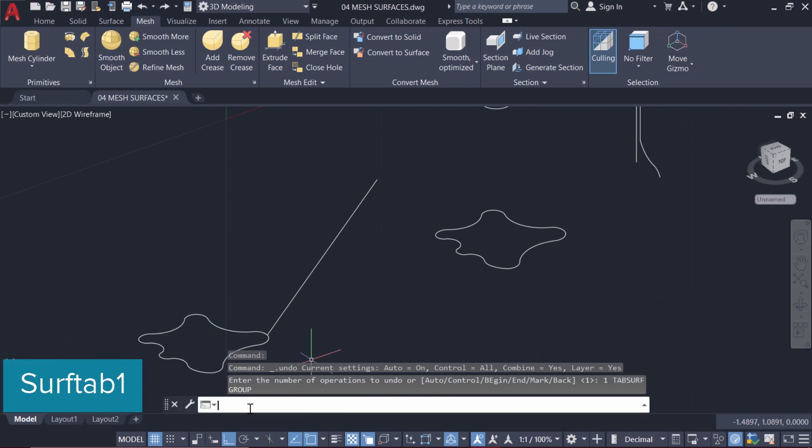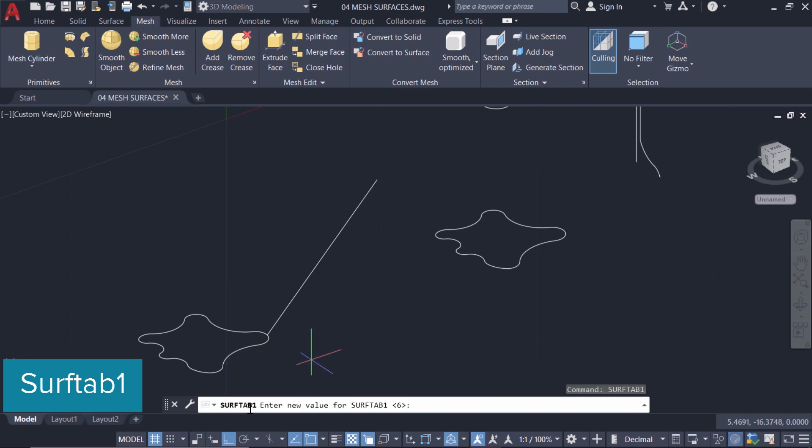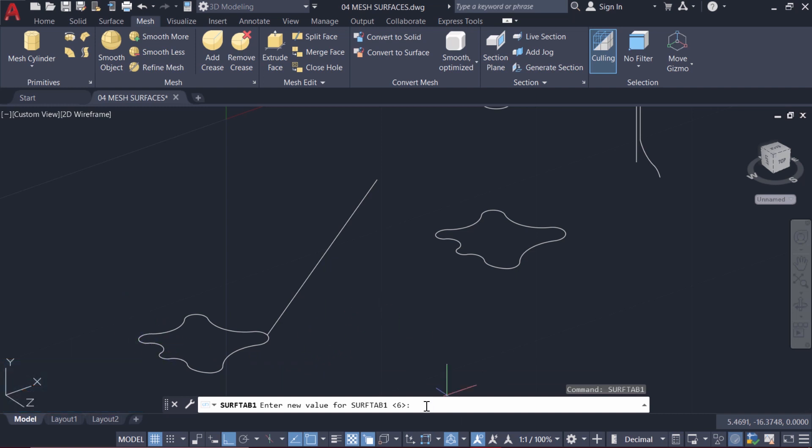There is a variable called SurfTab1, using which you can control the number of phases in the horizontal direction. So presently it is given the value 6, I'll give the value 50.